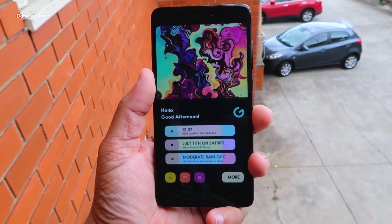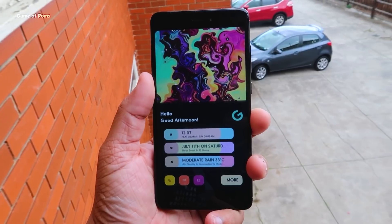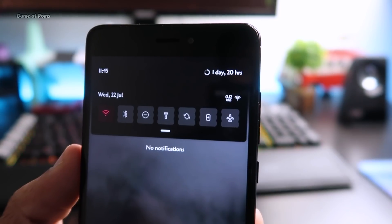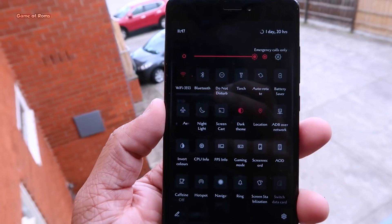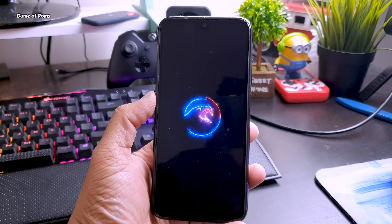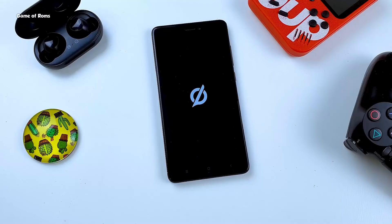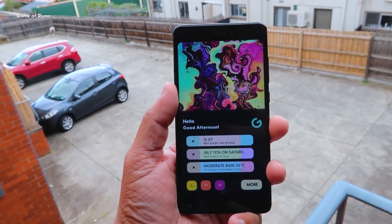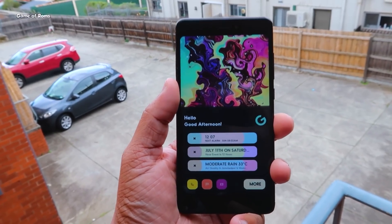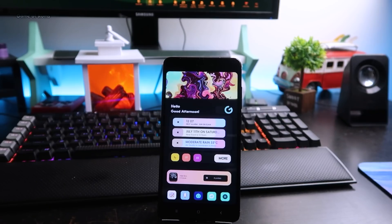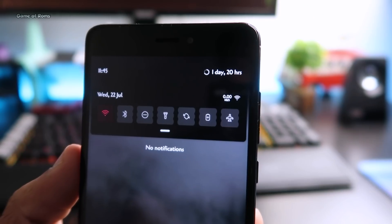And then other ROMs came like Havoc OS, Evolution X, Corvus OS, Ancient OS, and many more. Havoc OS was even better than Resurrection Remix because it had all the features and customization plus it was stable and more powerful as a ROM.